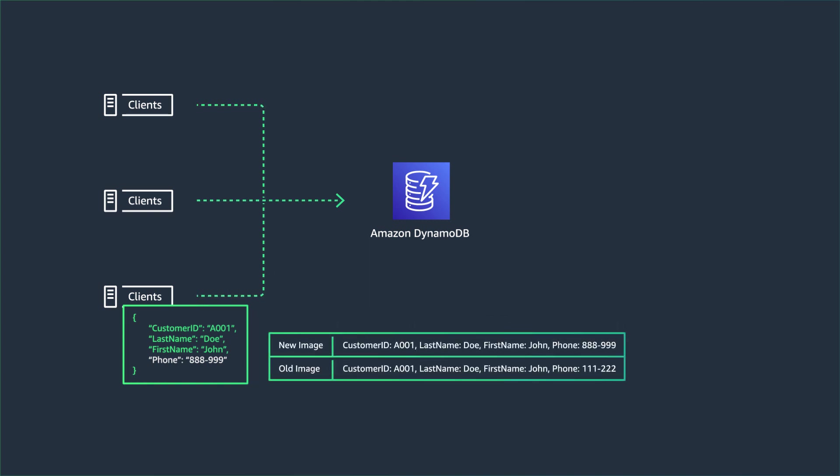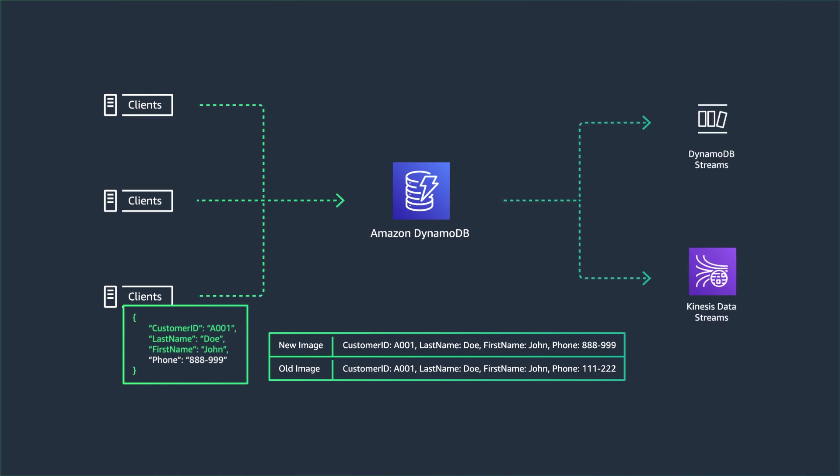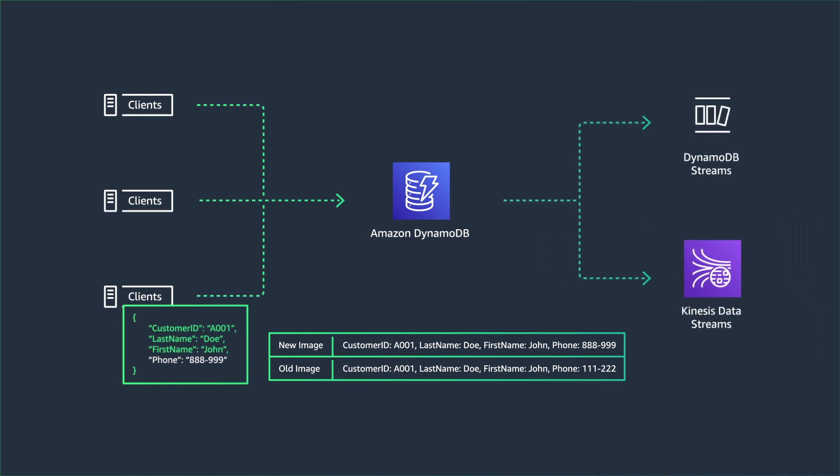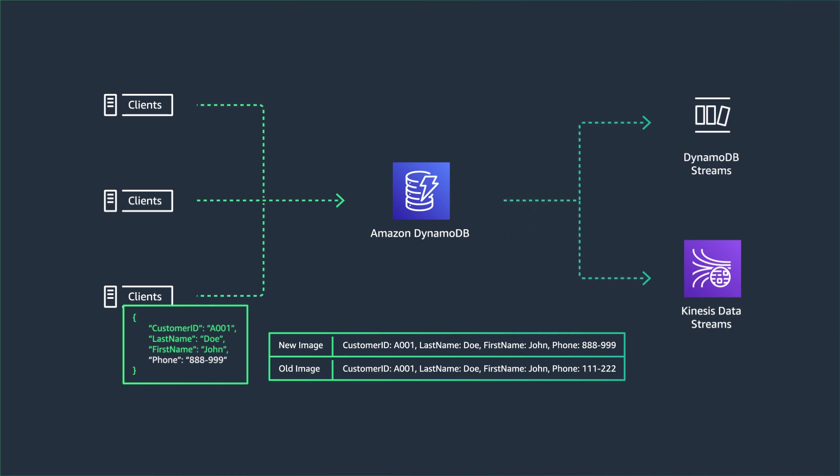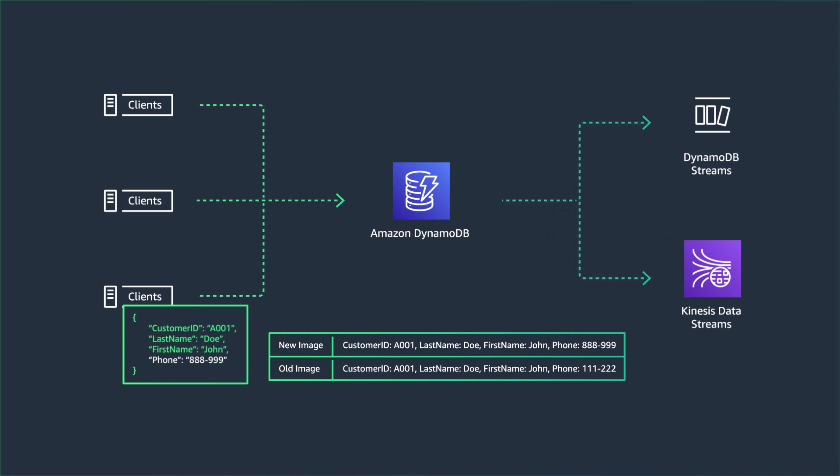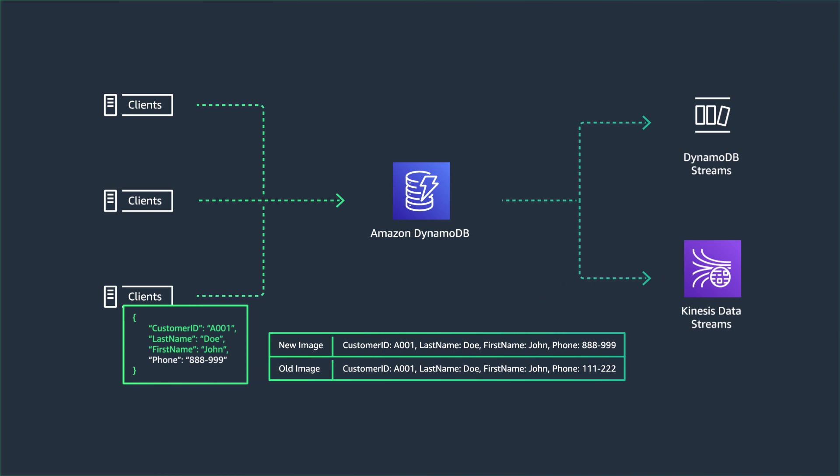When it comes to change data capture, DynamoDB offers you two streaming options to stream these item level changes. The first is DynamoDB Streams, and the other is Amazon Kinesis Data Streams. DynamoDB Streams has a data retention of up to 24 hours and currently supports two consumers.